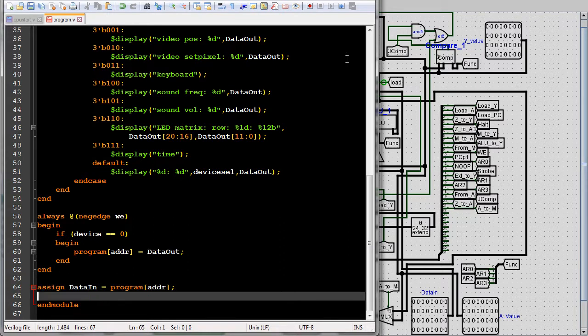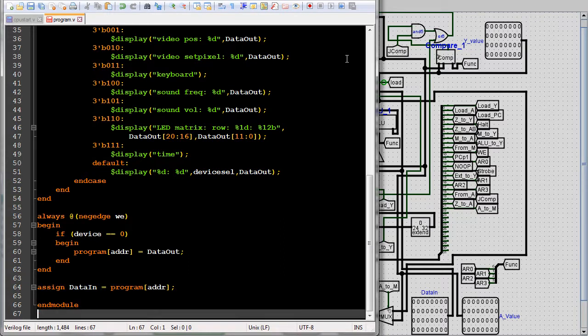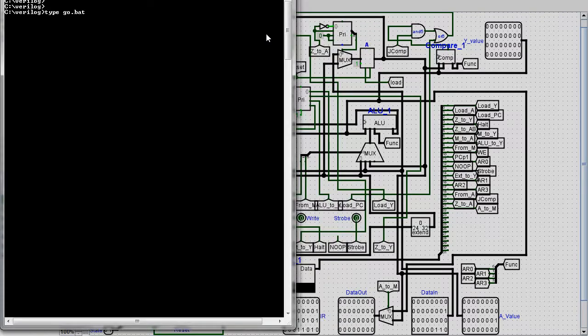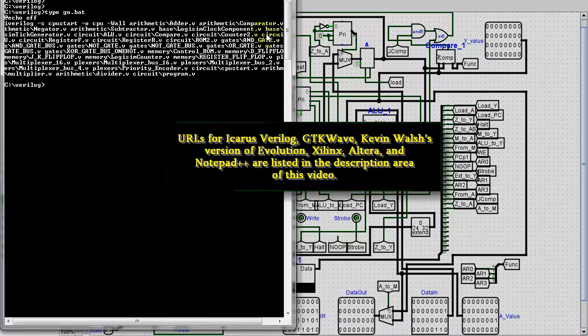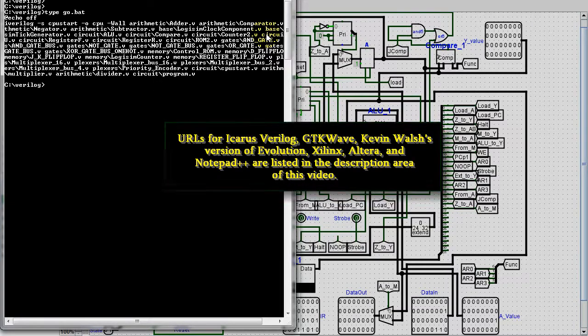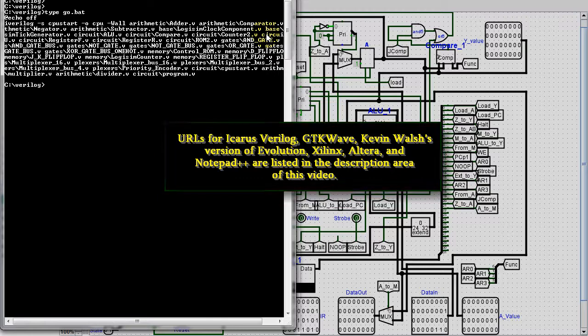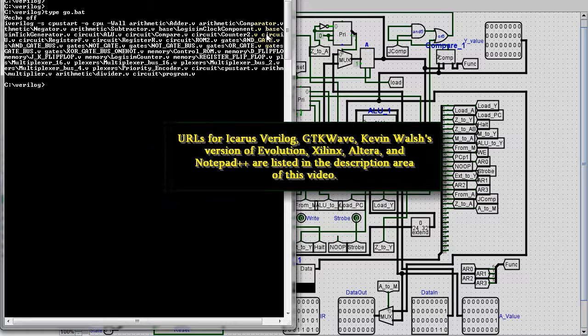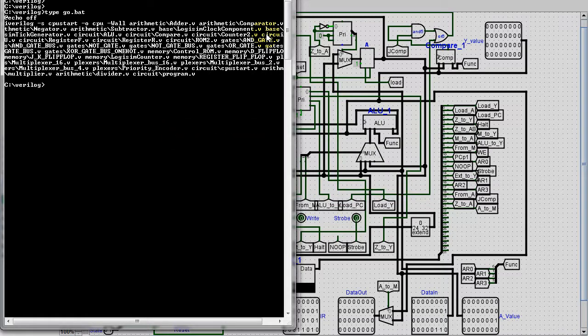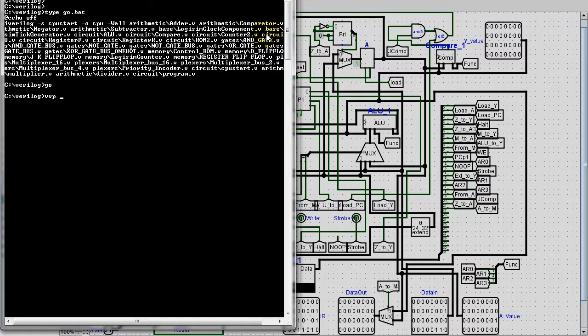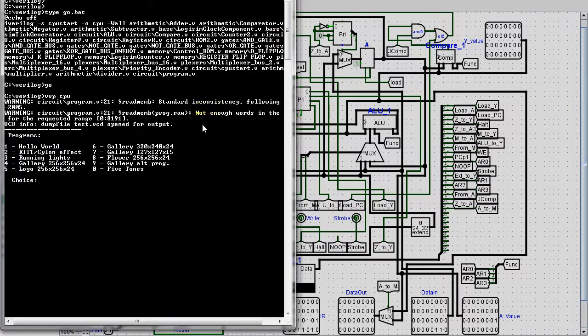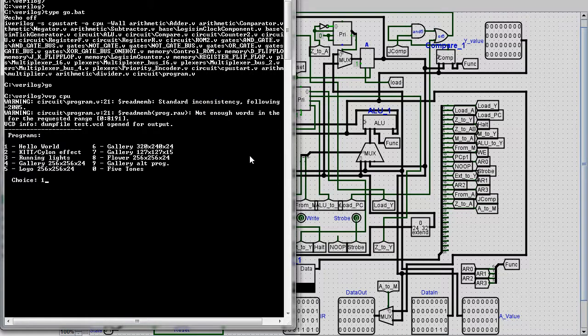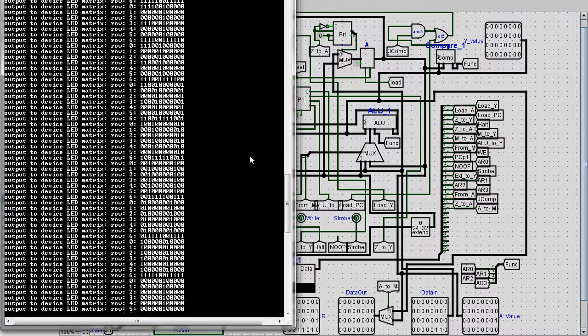I chose to use the free Icarus Verilog program to compile the code. If you have an FPGA board, most likely you'll have a VHDL and Verilog IDE and compiler specific to that board. You would probably want to use that. Here's the batch file I created to compile it. Now I'll compile it. To run it, you use Icarus Verilog's VVP program. Ignore the warning messages. They just say the program isn't the same exact size as the memory.